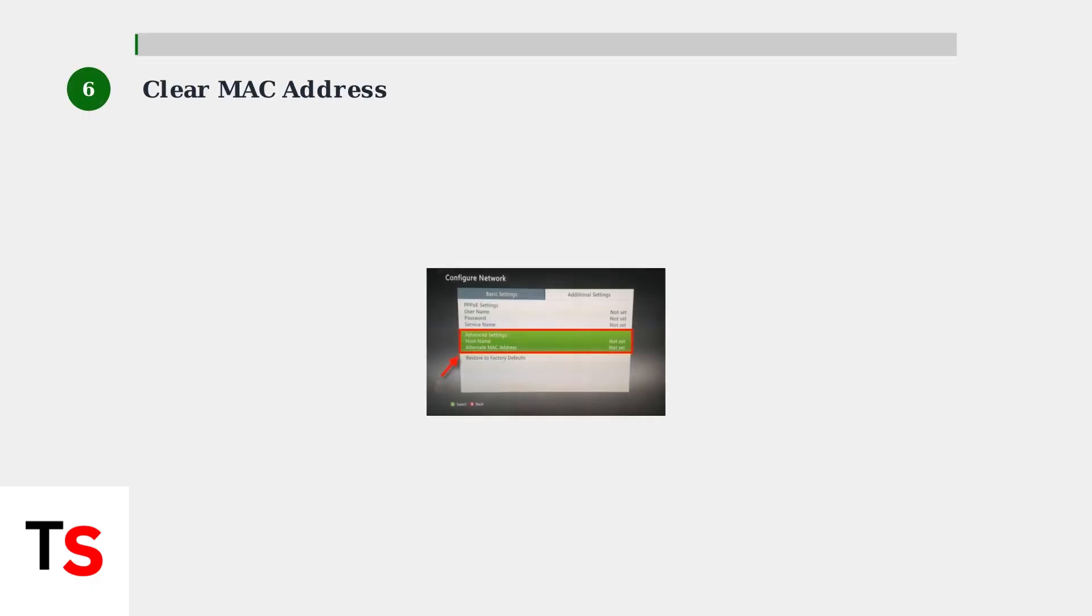Step 6: Clear the alternate MAC address. In Network Settings, go to Advanced Settings, then Alternate MAC Address, and select Clear. This resets the network adapter configuration and can resolve connection glitches.